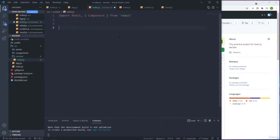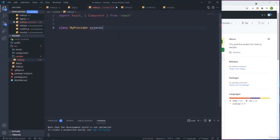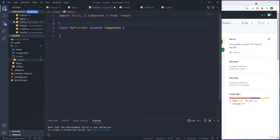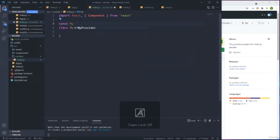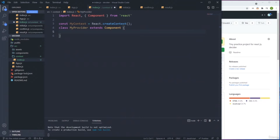I'll create a class called 'MyProvider' that extends Component. We also need to create a context: 'const MyContext = React.createContext()'. This will create a context that we'll use in a minute. At the end of the day, this class needs to render and return something. We need to export both: export MyProvider and export MyContext.